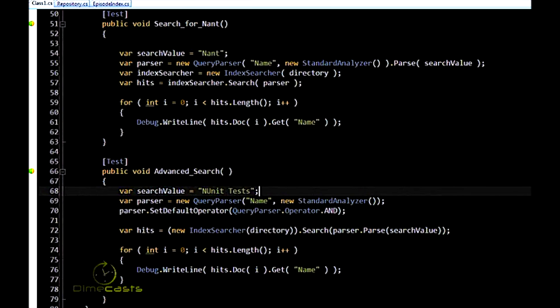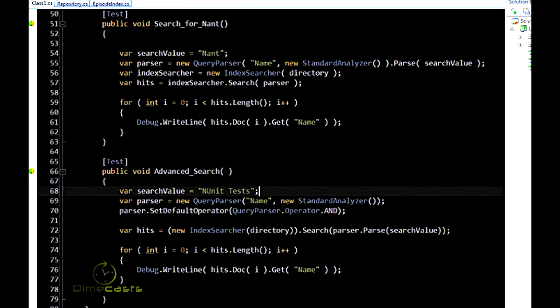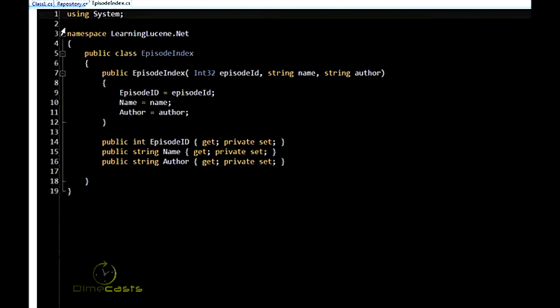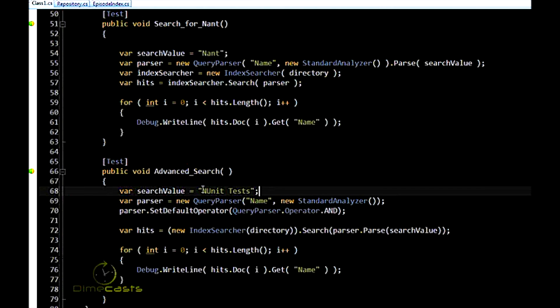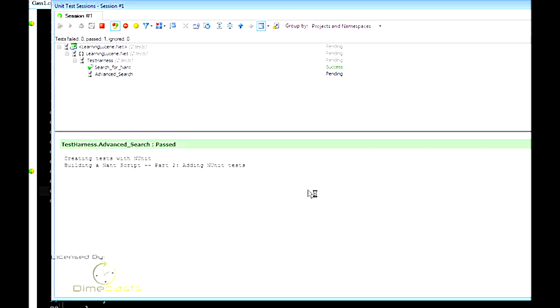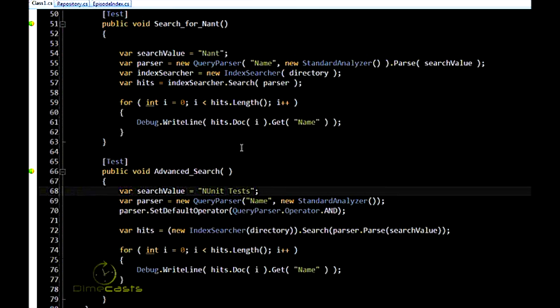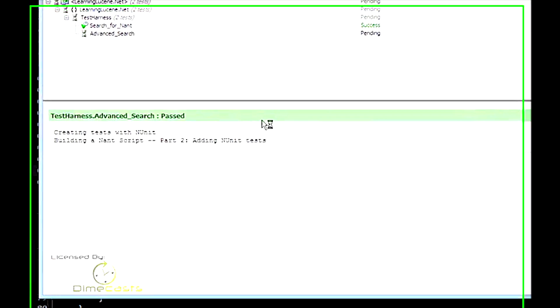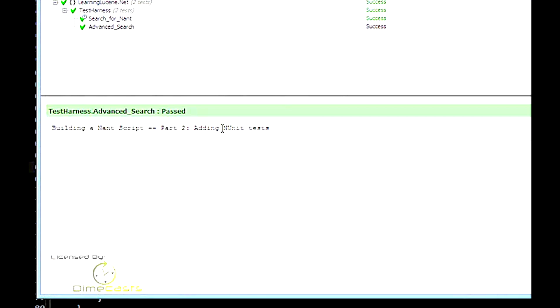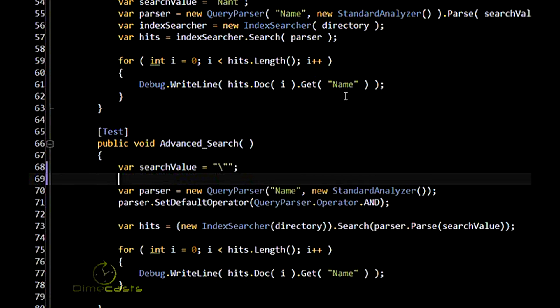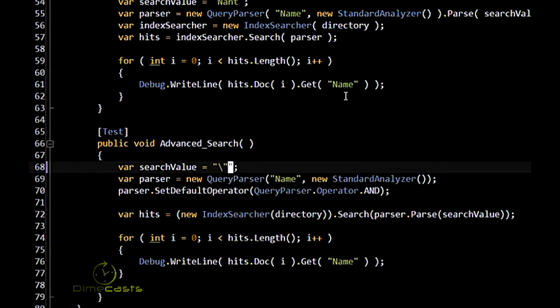Let's get a little bit more complicated. Let's take a look at our repository. I've added two at the bottom, research and development for the name of one episode, and another one called do the research or the development. Let's do a quick demonstration and say we want to search for a specific term, the term NUnit tests. As you might suspect, just add quotes around it.